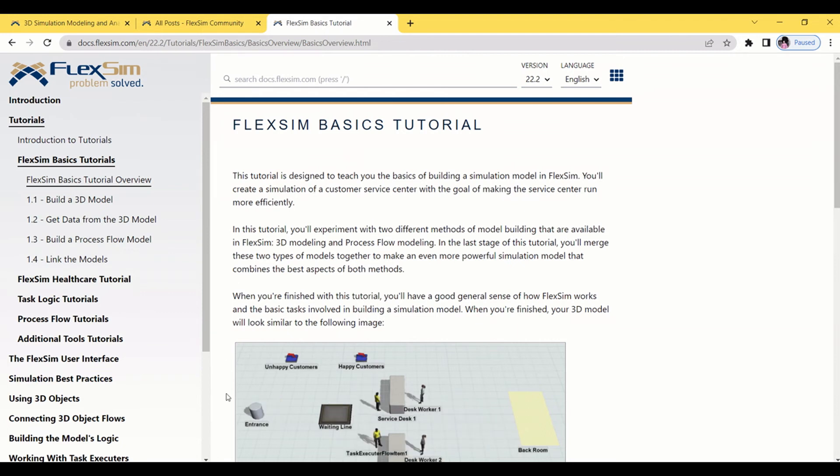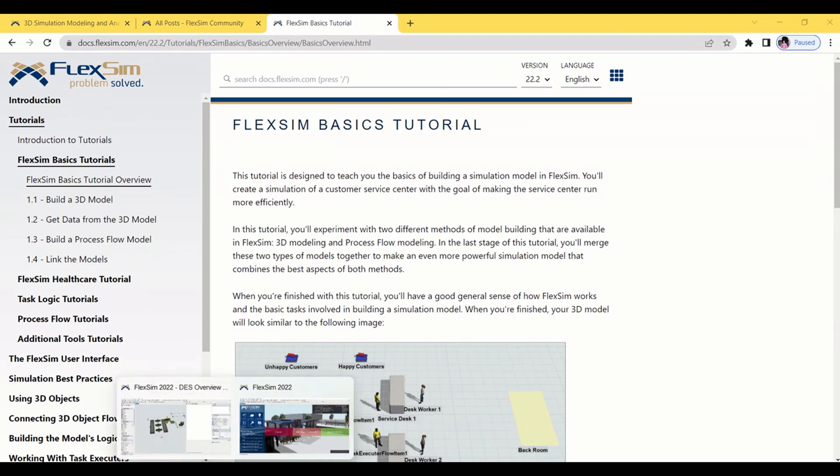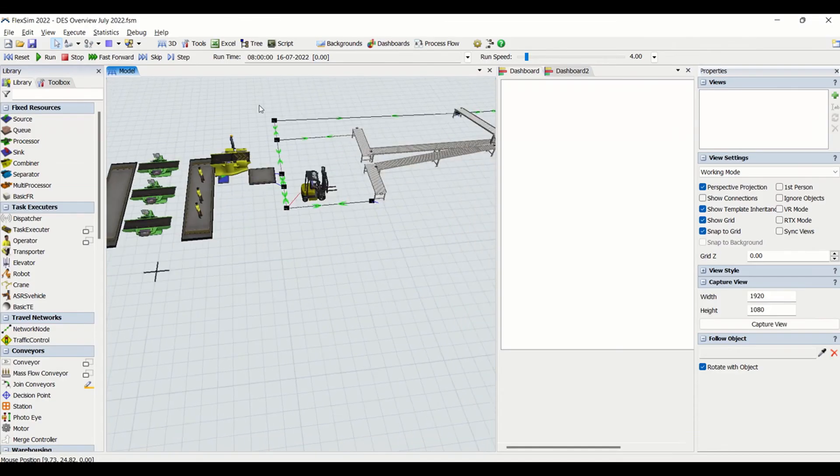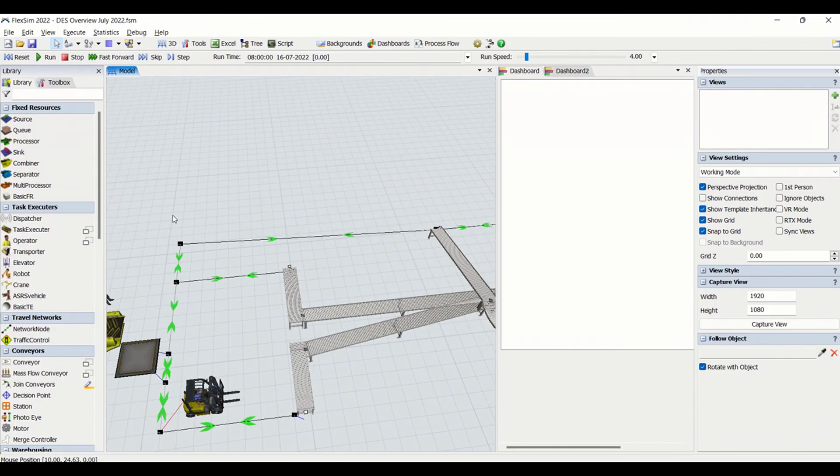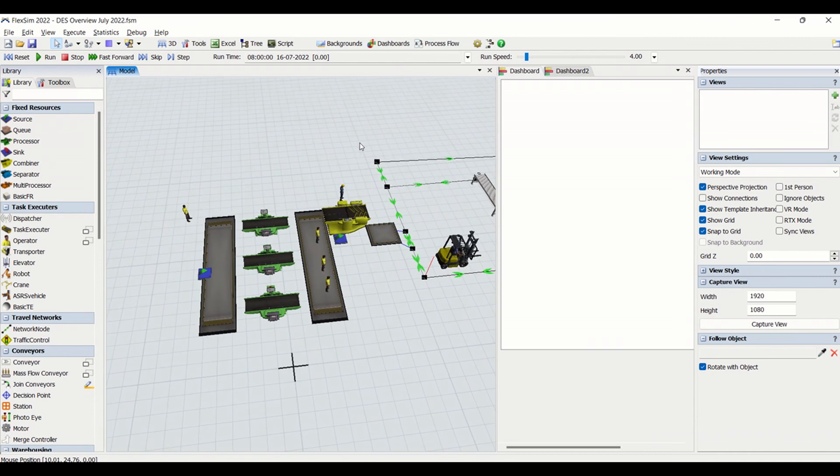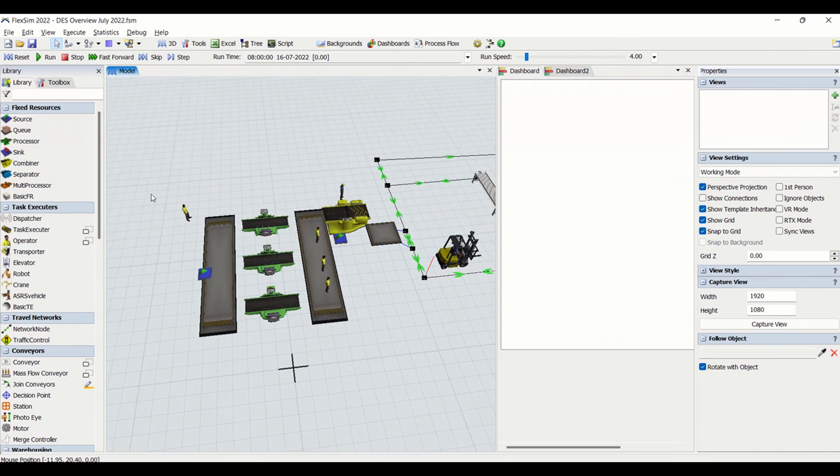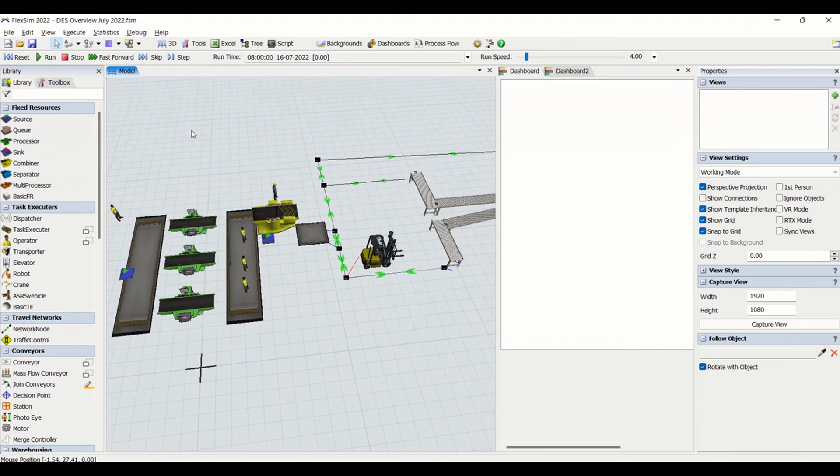So I will go back to the FlexSim model. This is how the model in FlexSim looks. There are a lot of other parameters we can do in FlexSim. For backgrounding we can import layout, on that we can map the objects.